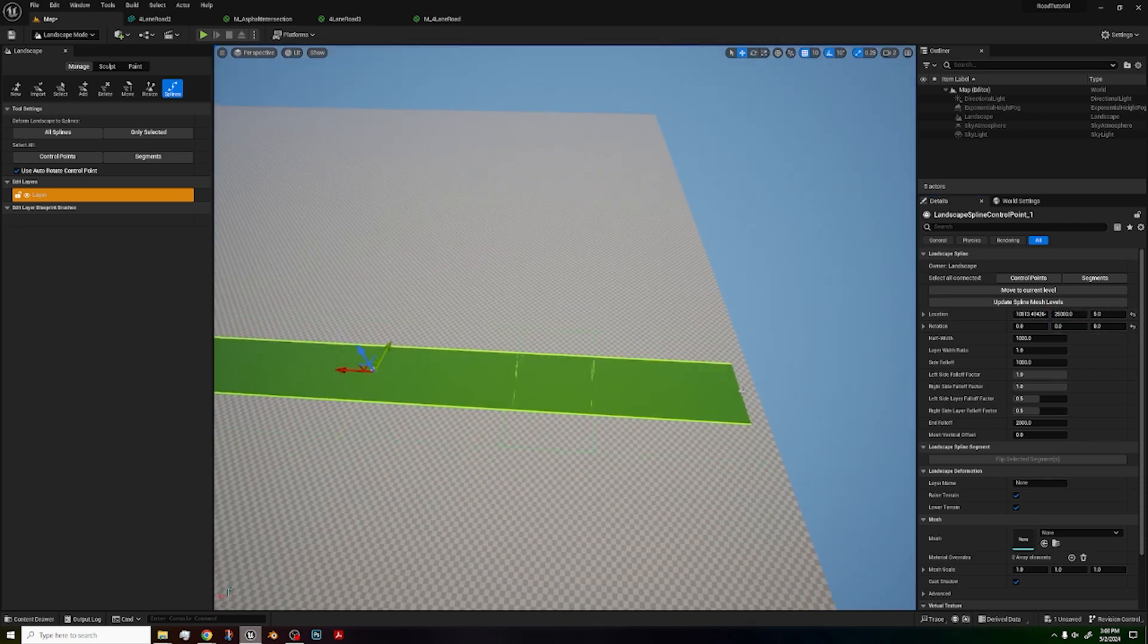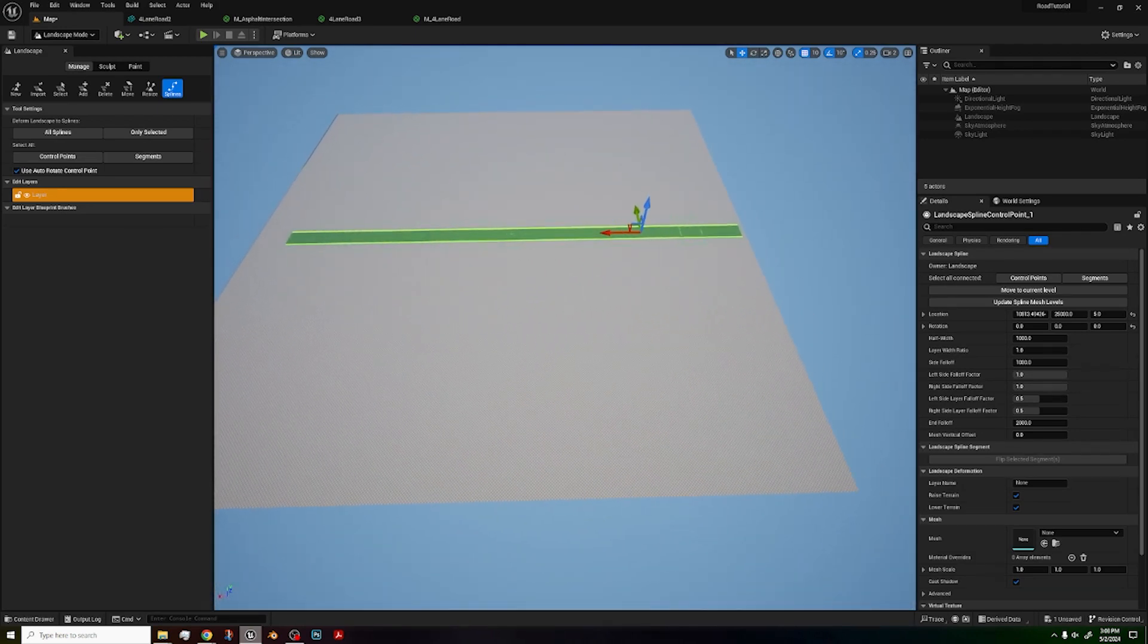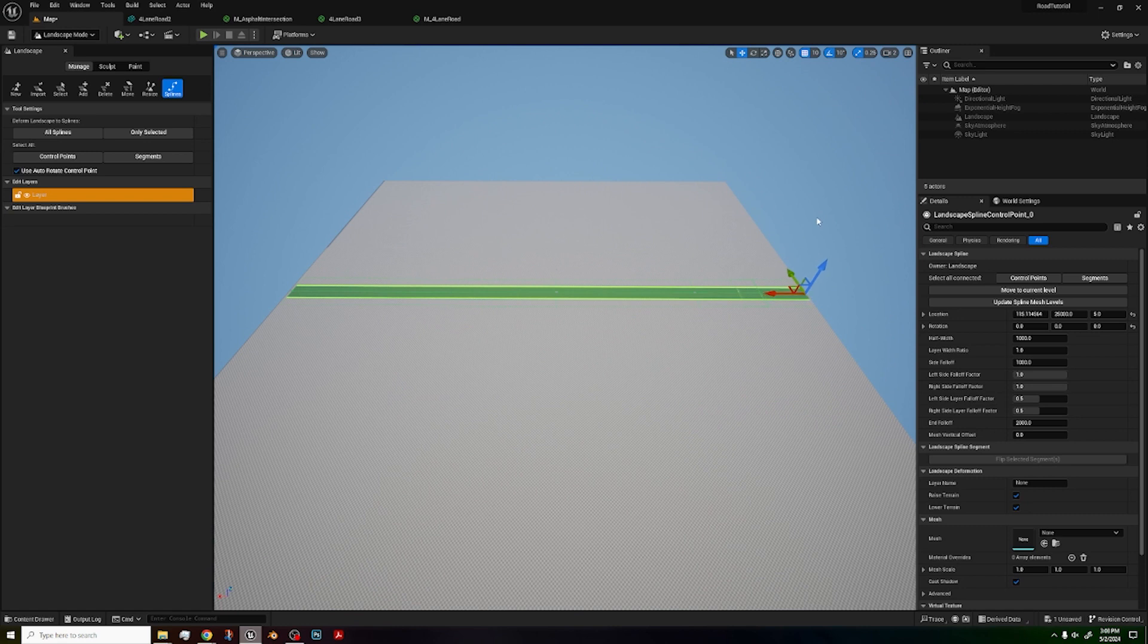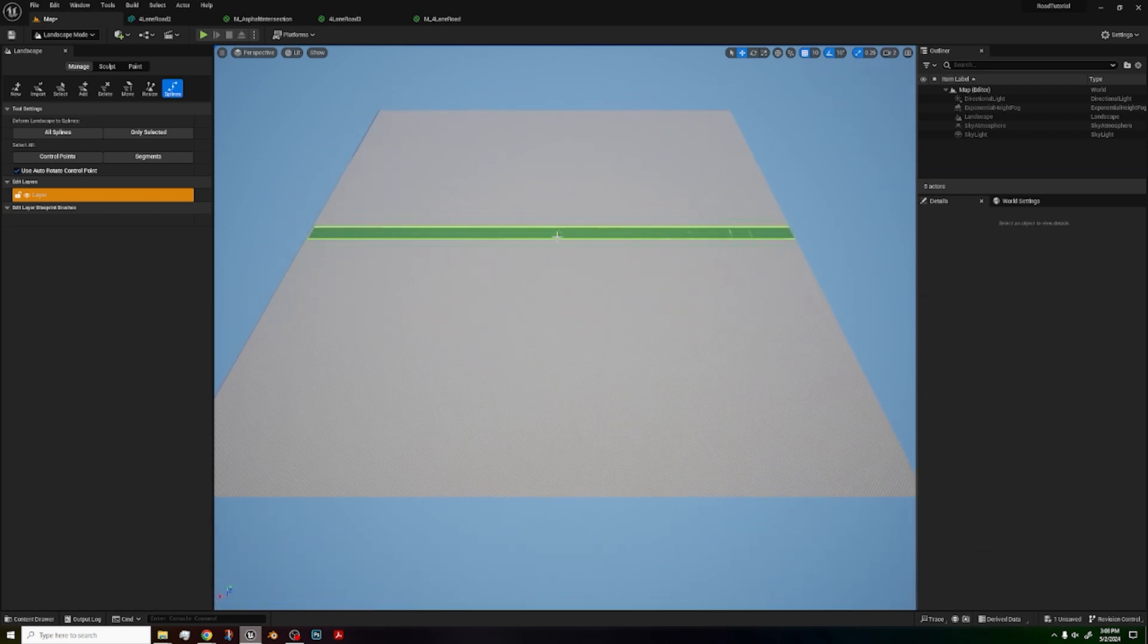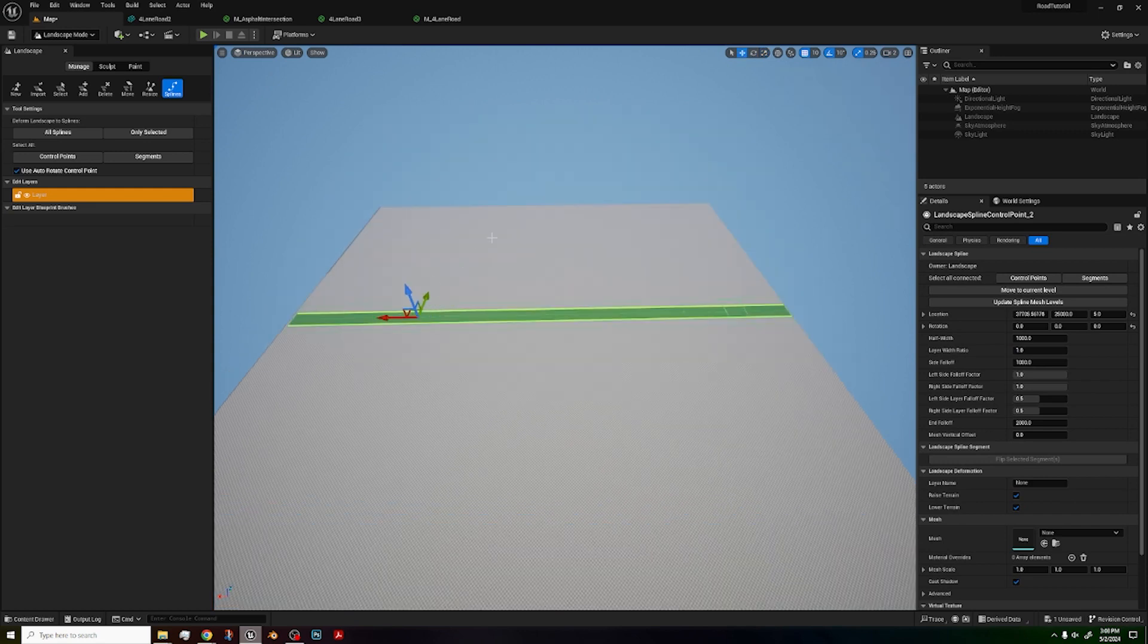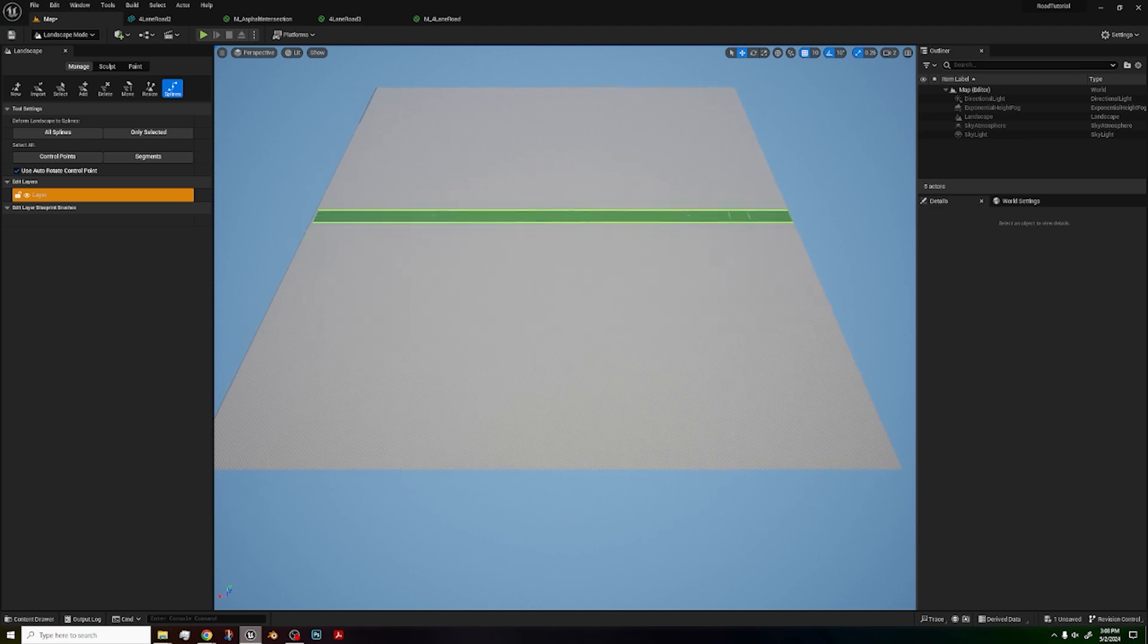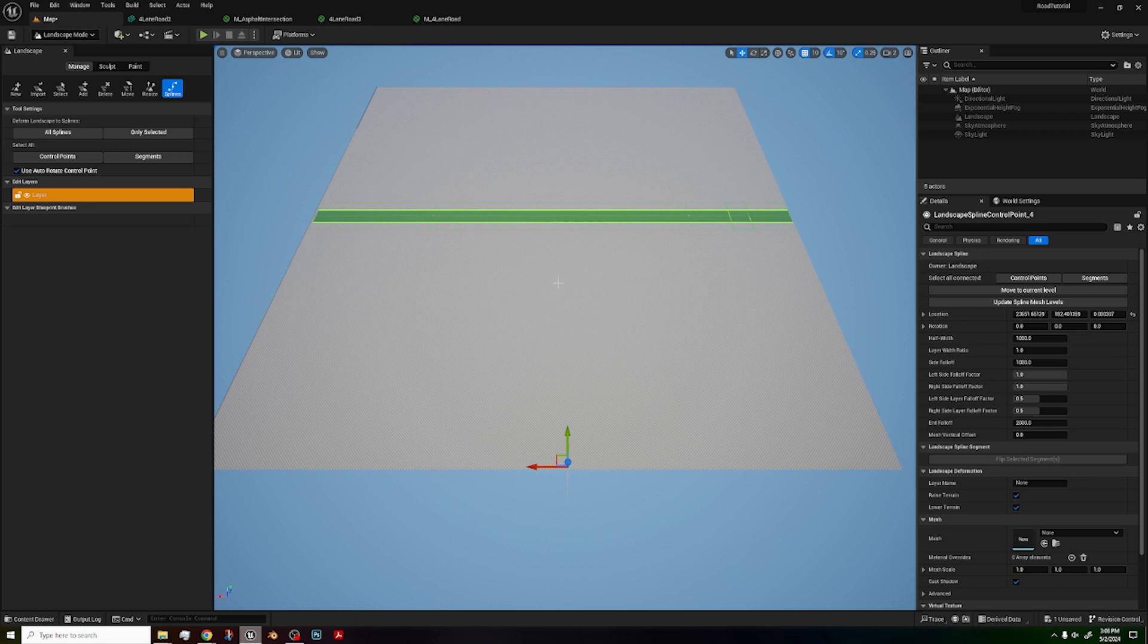Okay, now to make the intersection, what you have to do is just beware creating this intersection may or may not lag your computer so just keep that in mind when you're making these roads. Especially if you have a computer with lower specs. Alright, to make the intersecting road we're just going to do the same thing. Control left click and do one, two, three.